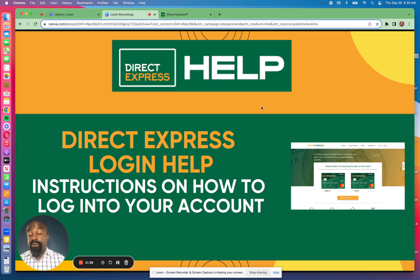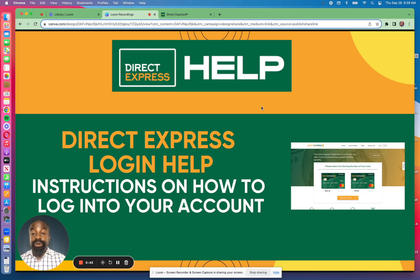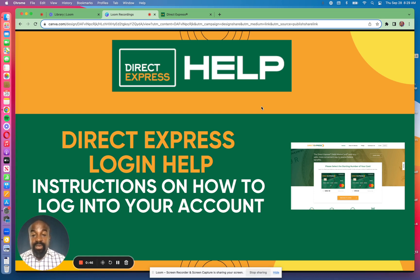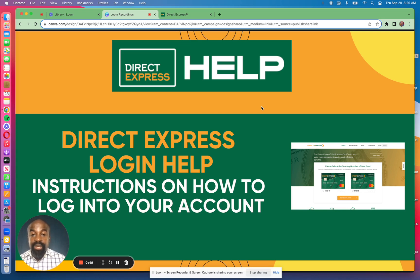Also, if you've forgotten your user ID or your password, I'm going to help you retrieve your user ID or reset your password. If you are new to Direct Express and need to create an account, I can also walk you through that in this video.